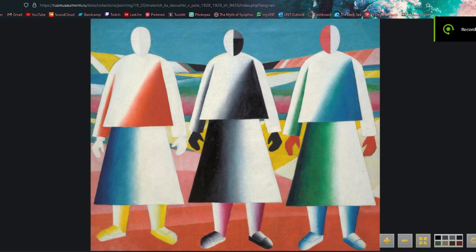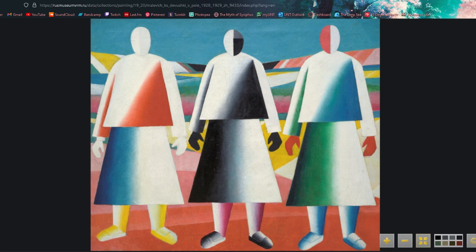The second most important part of this painting is that the field the girls are actually in has the same issues as the girls. All the colors are very disjointed, none of them go together — they're all clashing. I think that symbolizes a loss of a way of life that existed before, accompanying this destruction of identity.